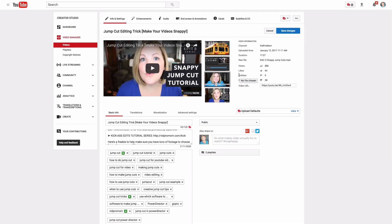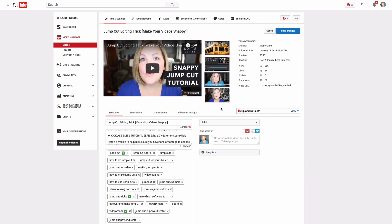Here in YouTube, I already have a thumbnail created for this video, but this is where you would upload your own. YouTube is going to automatically choose three options for you, and usually it does a pretty bad job. You could switch to one of those, or you can upload your own. Click the upload block, upload the image you just downloaded from Canva, and it will appear here after you save your changes.